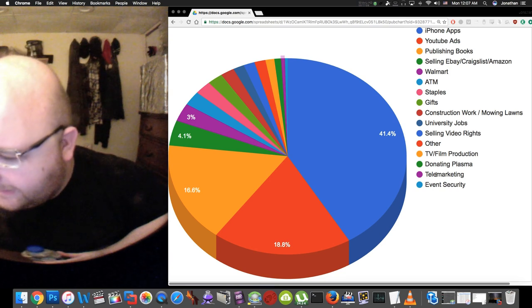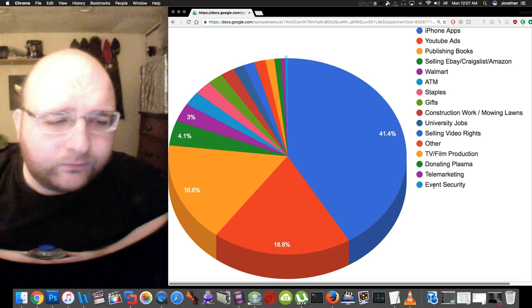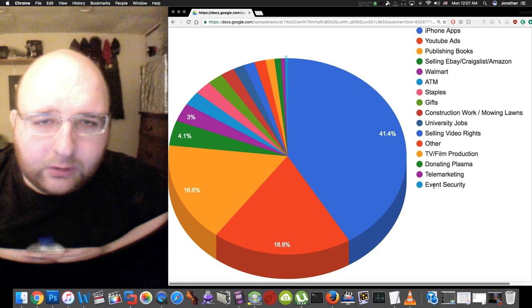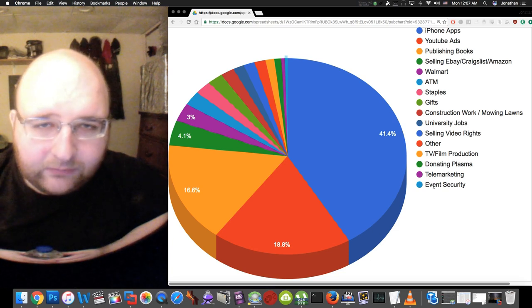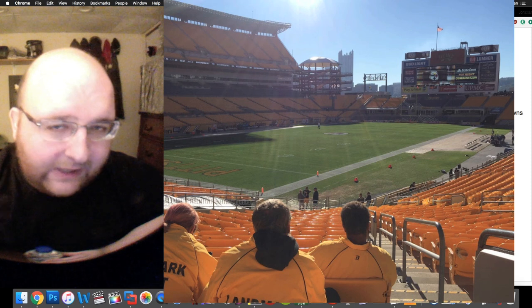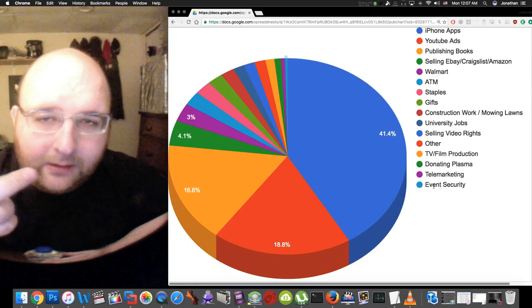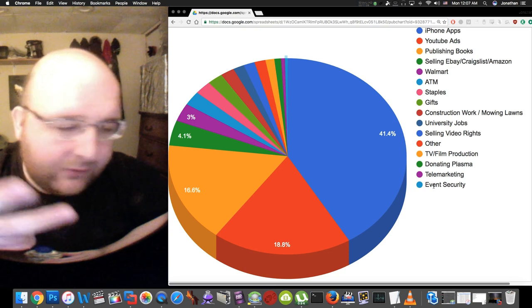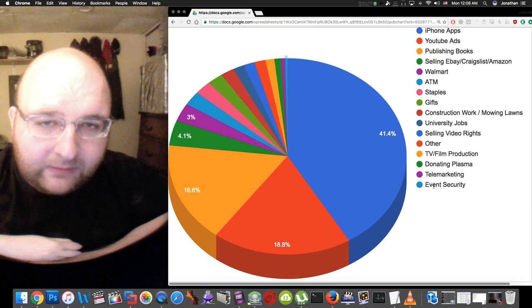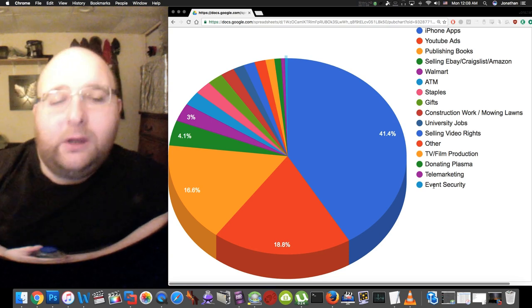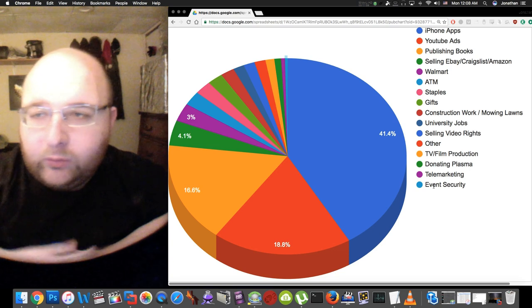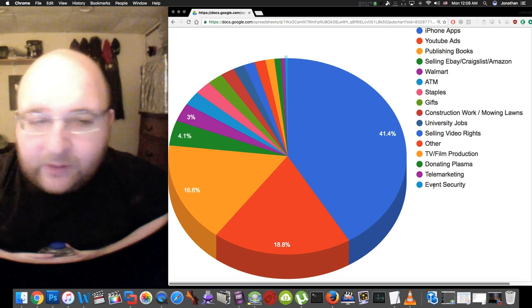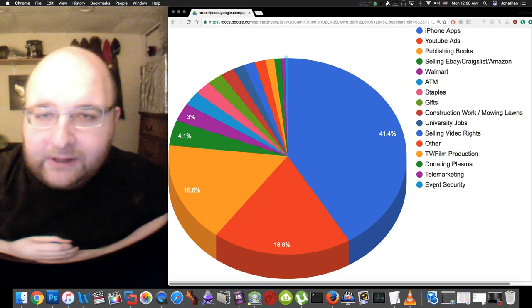Next up is event security. This is doing security work at events around Pittsburgh like Steelers games and the marathon, high school football games, sometimes Penguins games. It's using a security wand and making sure people don't have guns and weapons on them when they enter the stadium and the event.